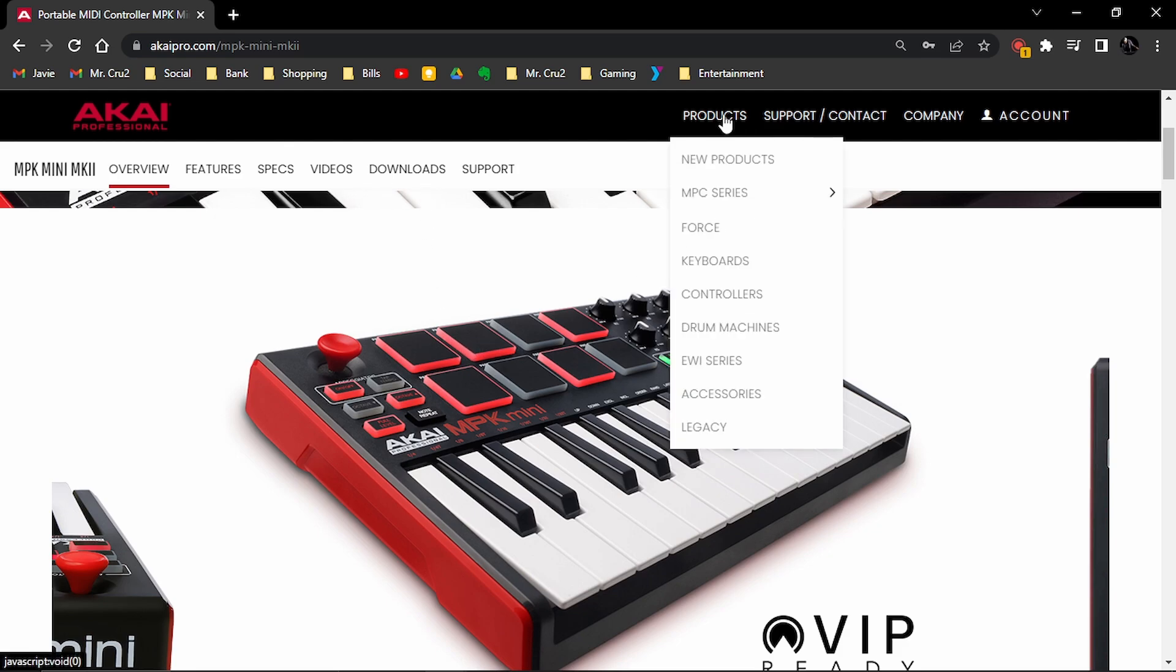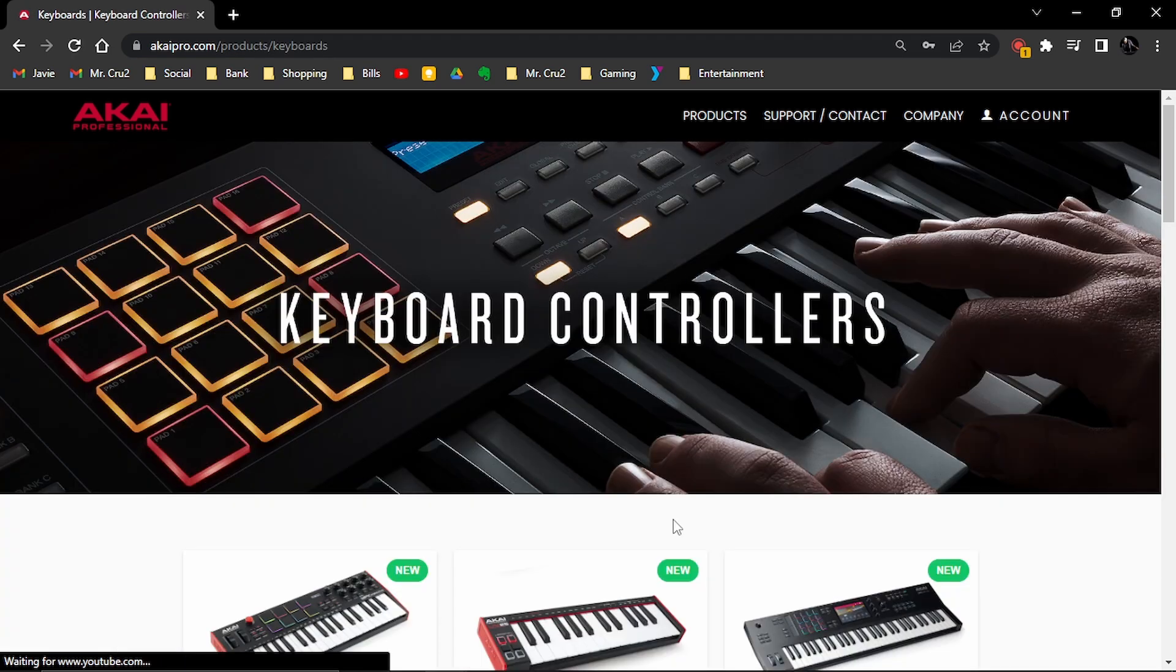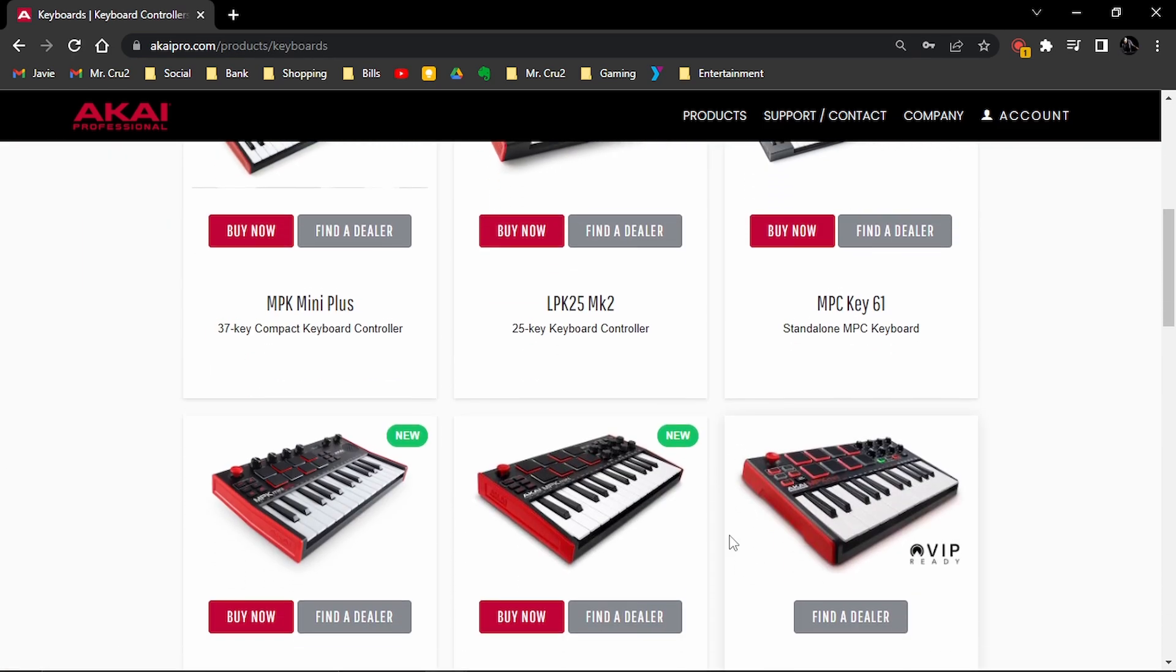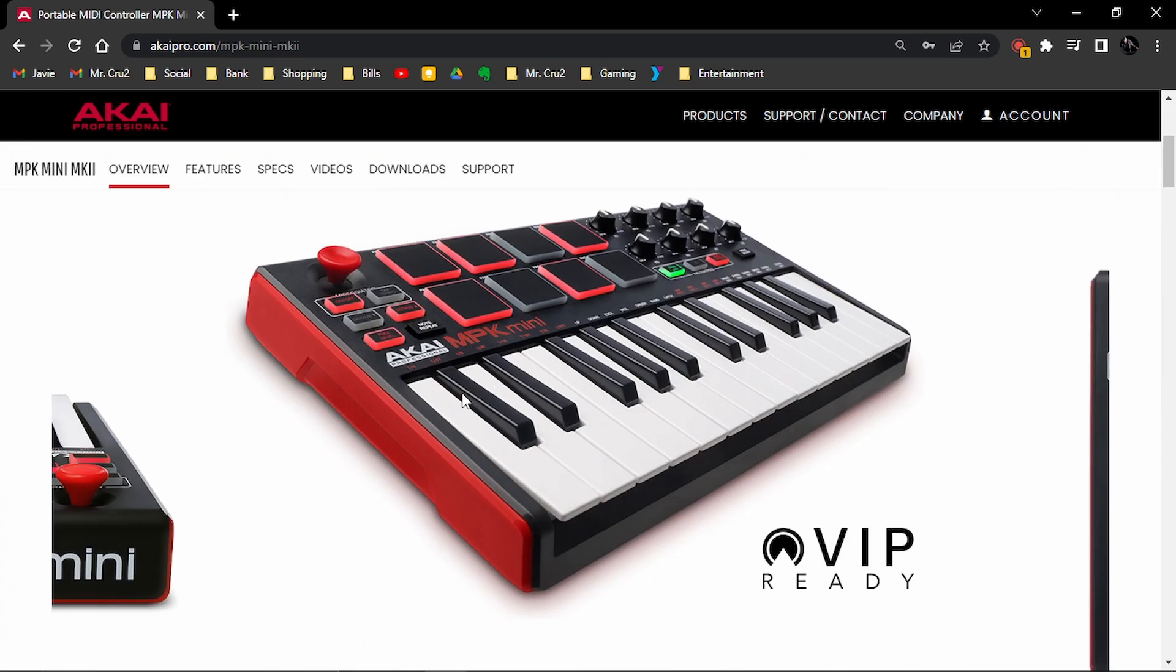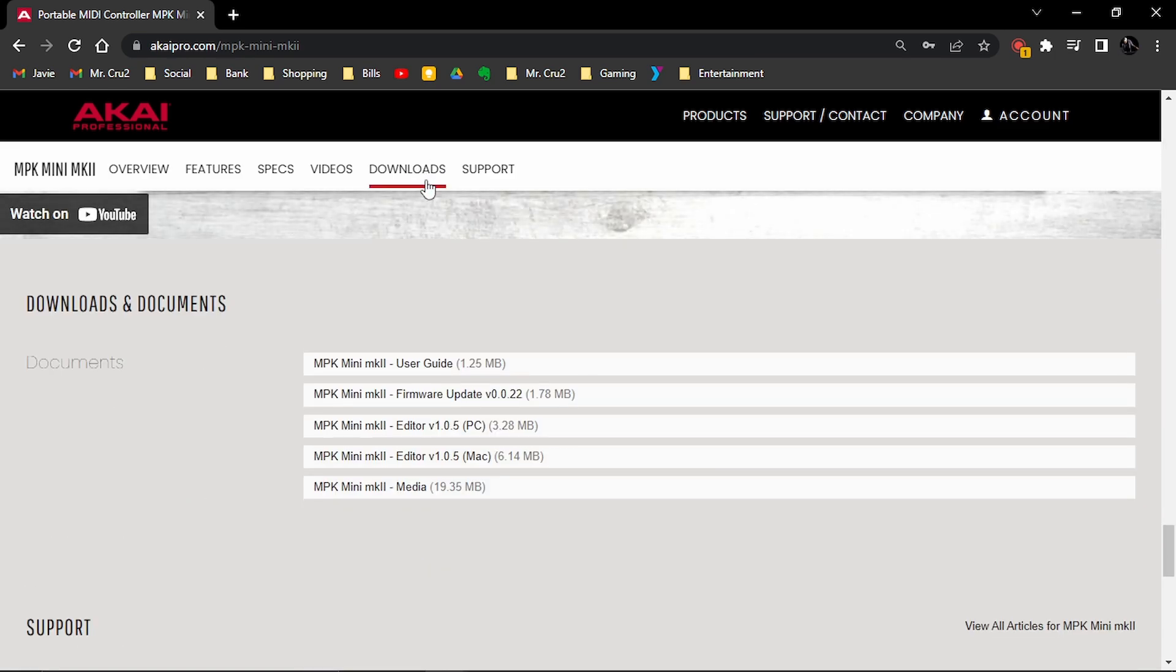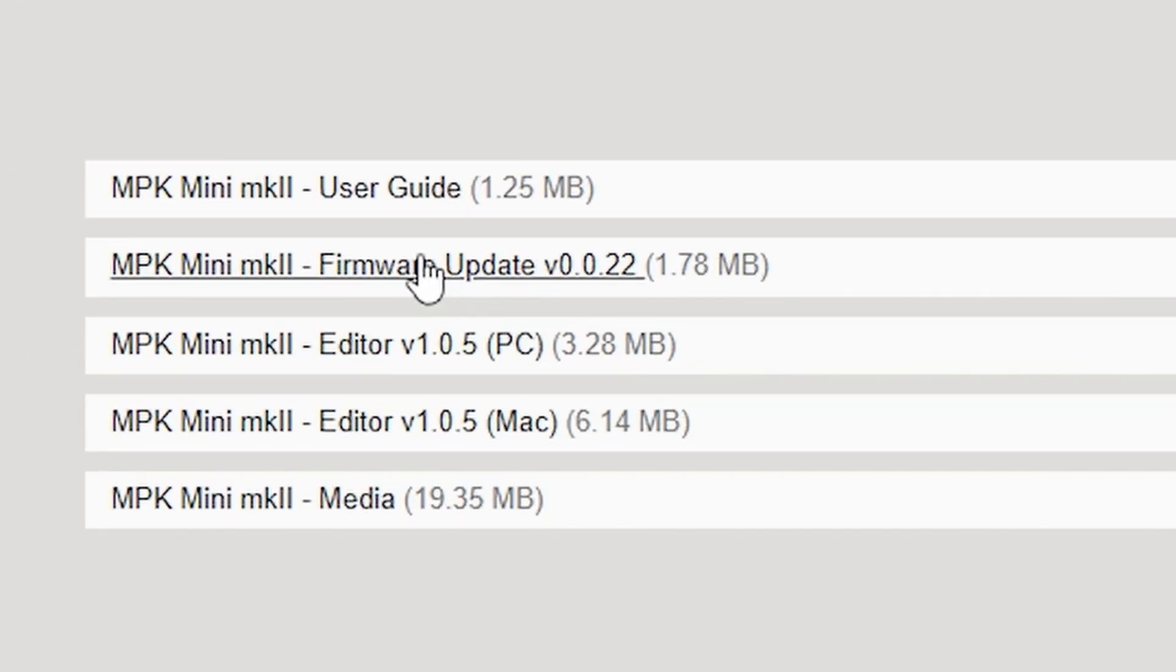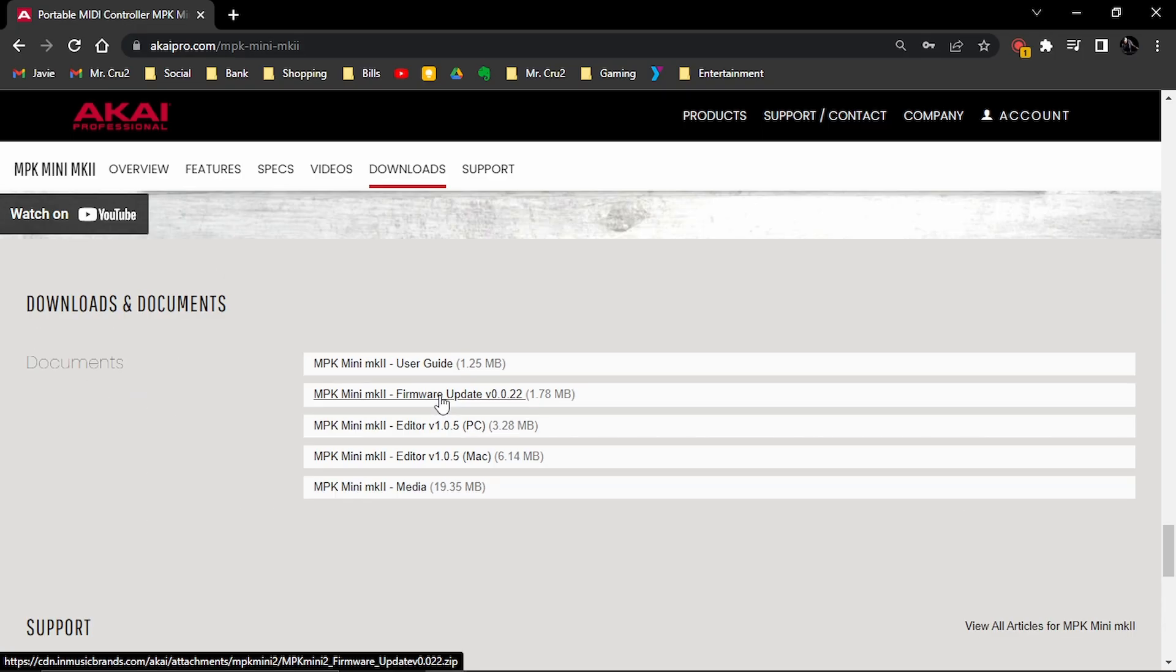So in this one, for example, I would have to go to keyboards and find Akai MPK Mini 2 and then under downloads. So it'll be either under downloads or support on different manufacturers websites will be different. So I'm going to look for anything that says firmware update or something that says like driver install. You're going to download those two files or one of those files.